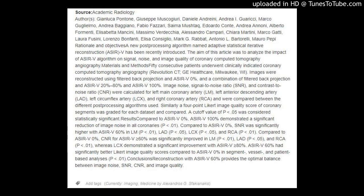Rationale and Objective: A new post-processing algorithm named Adaptive Statistical Iterative Reconstruction, ASRIV, has been recently introduced. The aim of this article was to analyze the impact of the ASRIV algorithm on signal, noise, and image quality of coronary computed tomography angiography. Materials and Methods: 50 consecutive patients underwent clinically indicated coronary computed tomography angiography on a Revolution CT, GE Healthcare, Milwaukee, Wisconsin. Images were reconstructed using filtered back projection and ASRIV 0%.